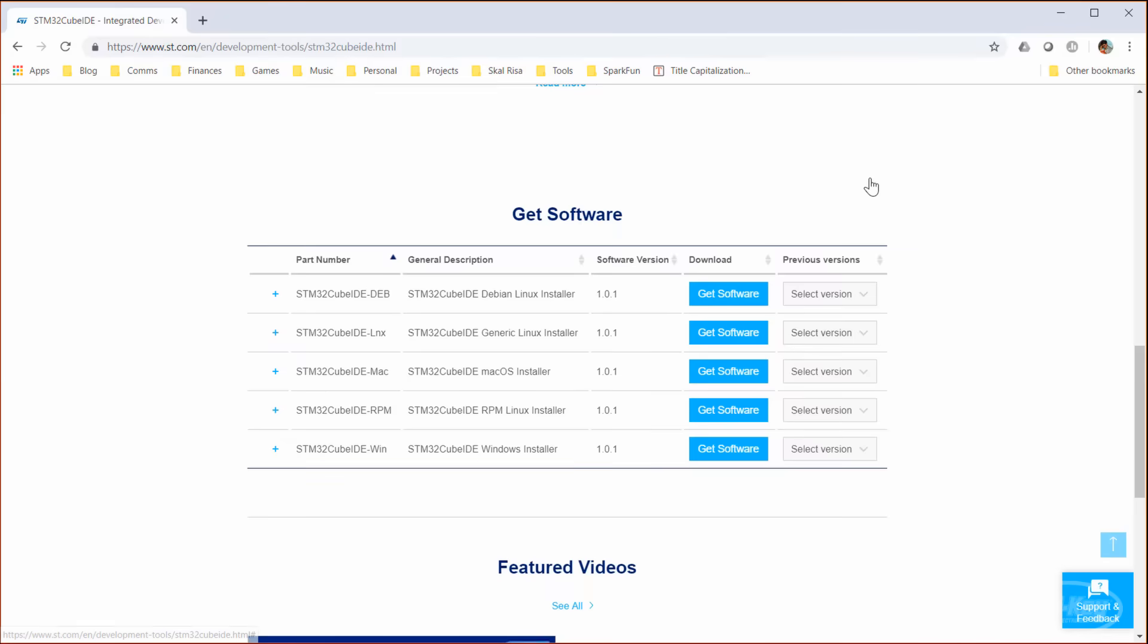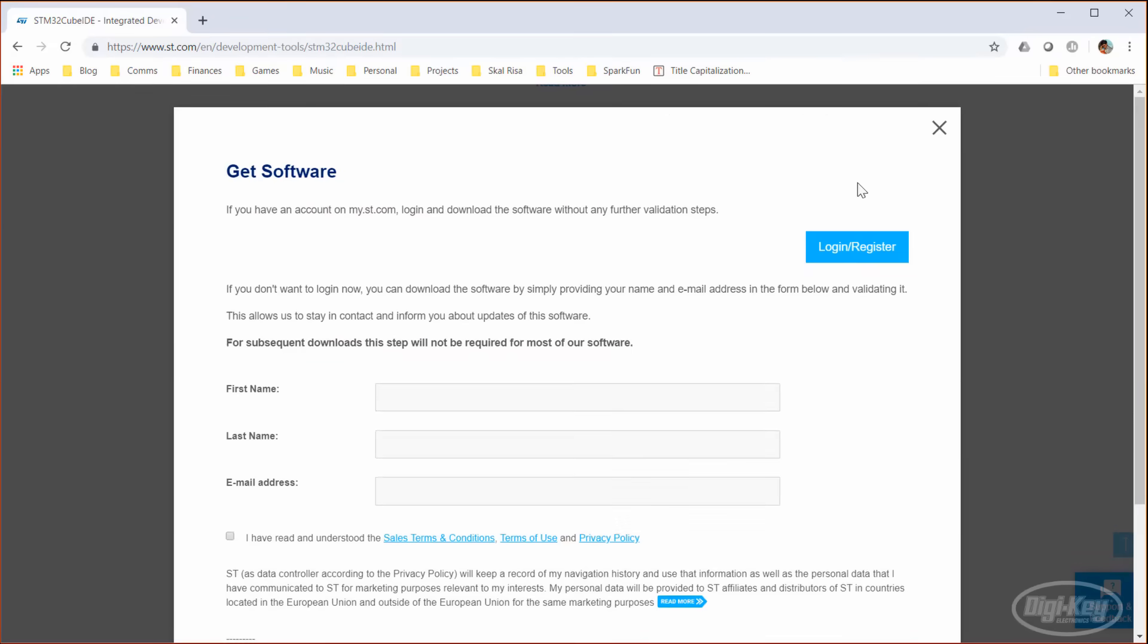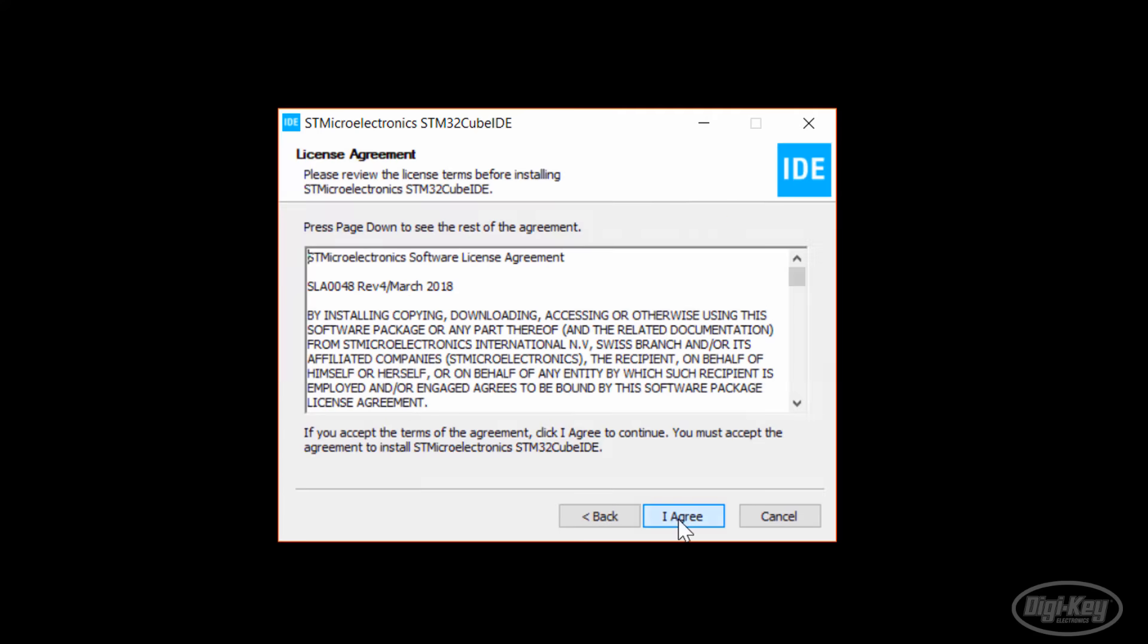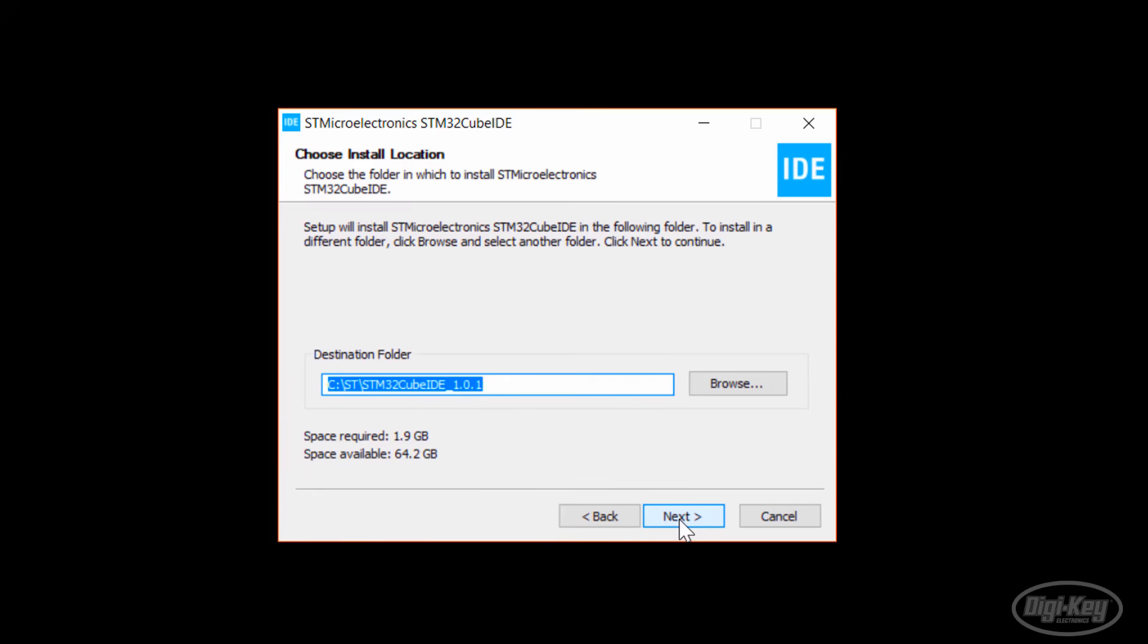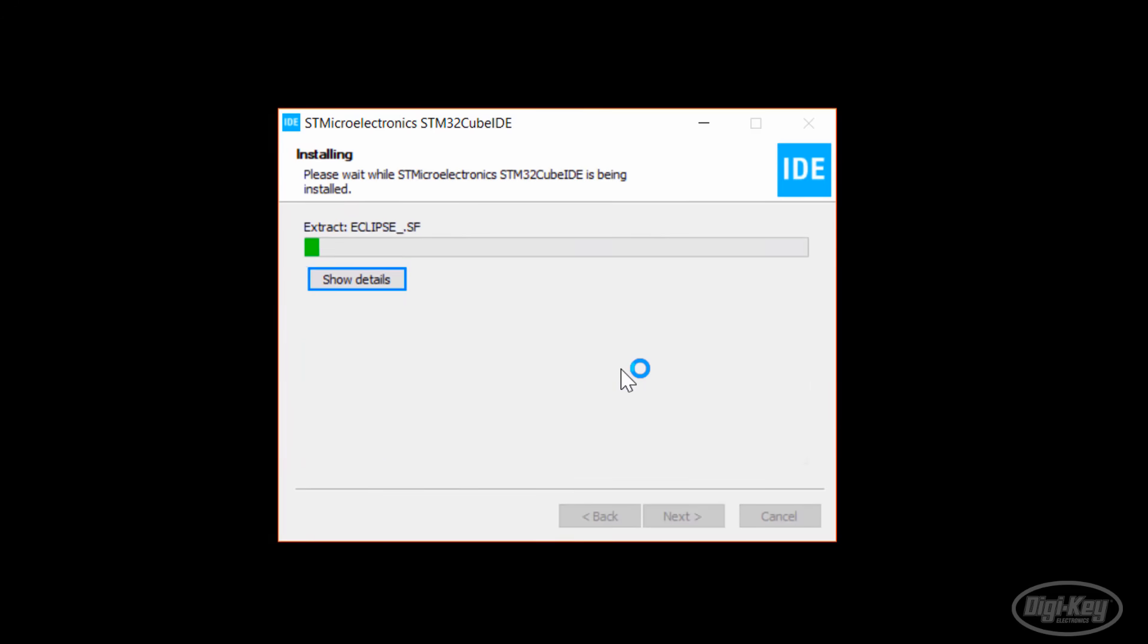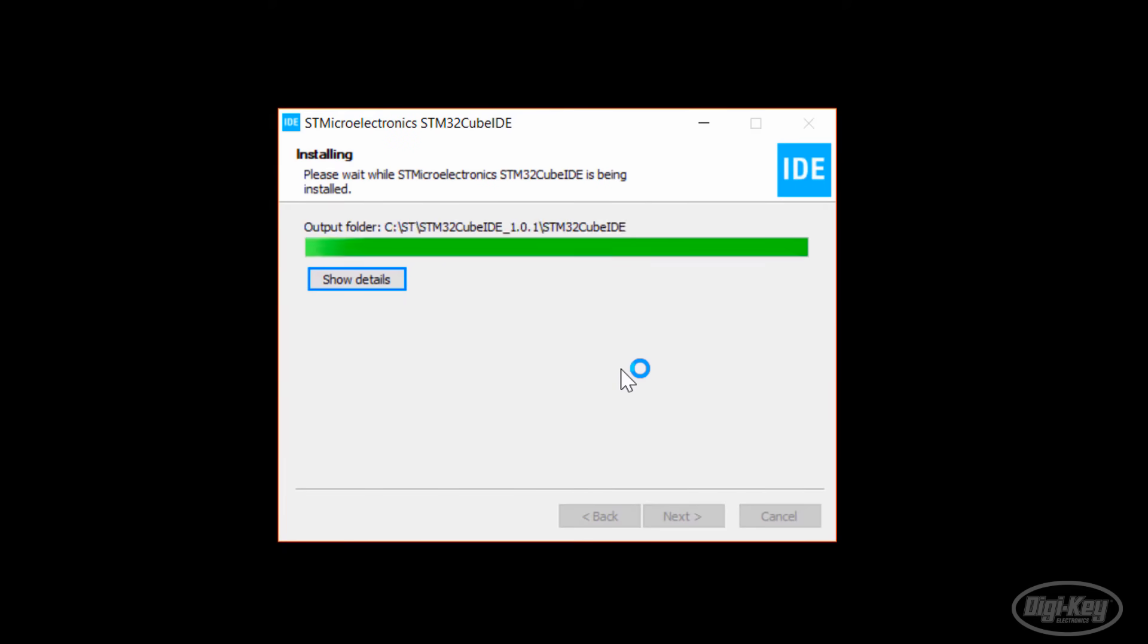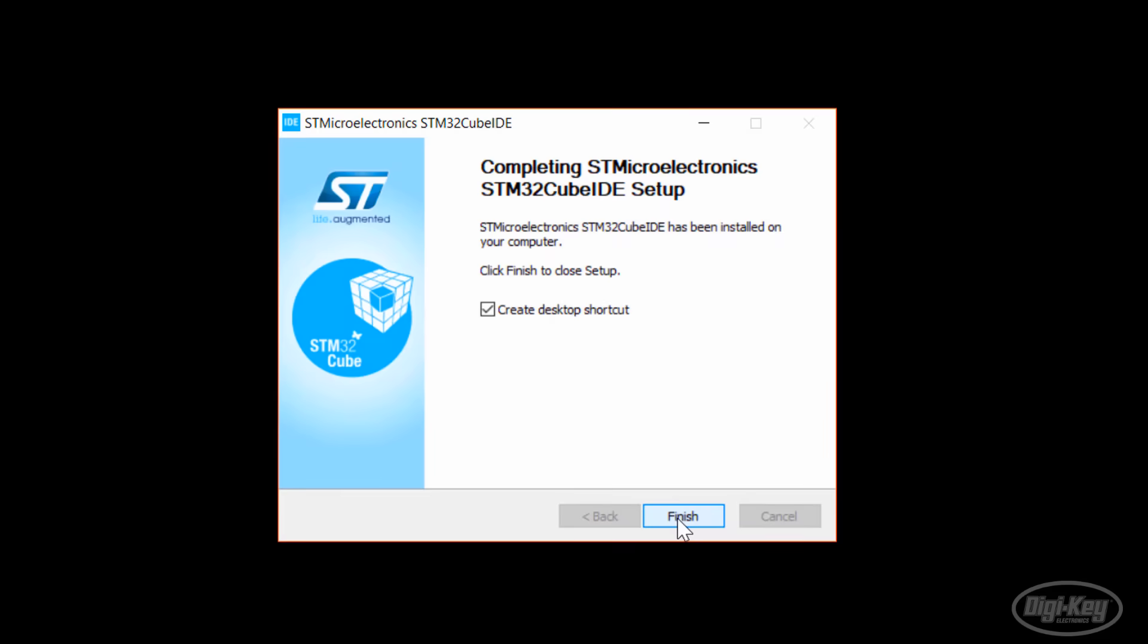Accept the user agreement. Do note that you'll need to sign up with an email and password. Don't worry, it's free. Unzip and run the installer, or whatever installation steps your particular operating system has you do. Accept all the defaults.